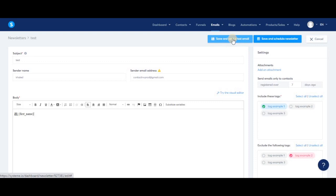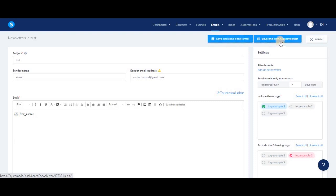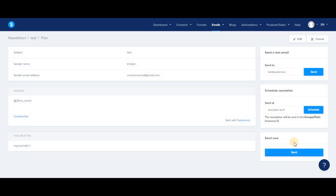Once you're absolutely certain everything is looking great, click save and schedule newsletter. You'll see three options. The first one is again the option to send a test email. Then we have an option to send the newsletter now. If I want to send it right now, I would just click here and confirm that the newsletter will be sent immediately.